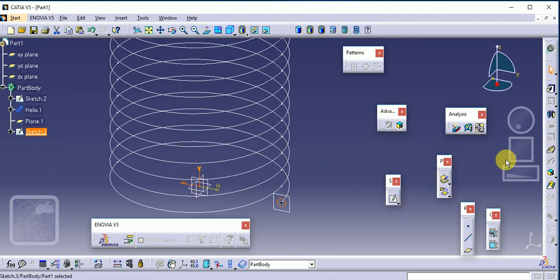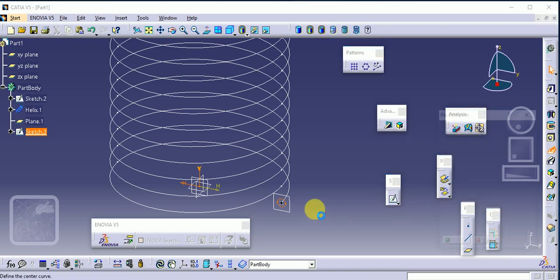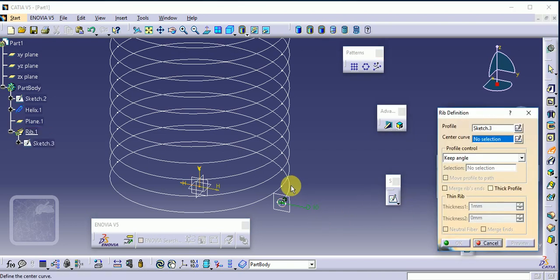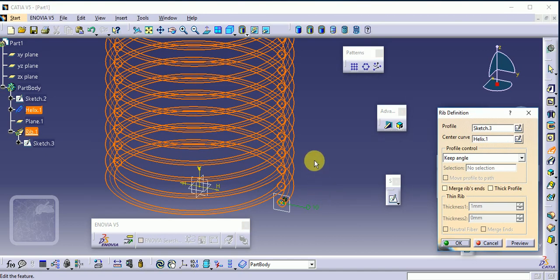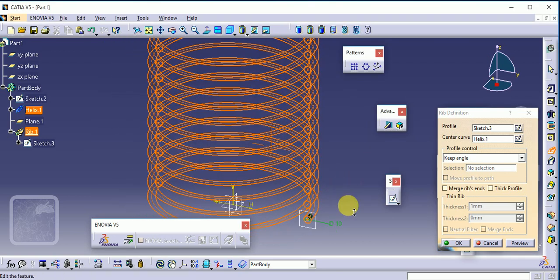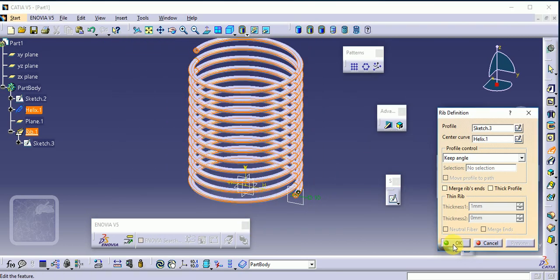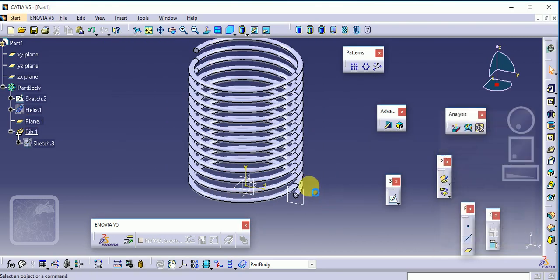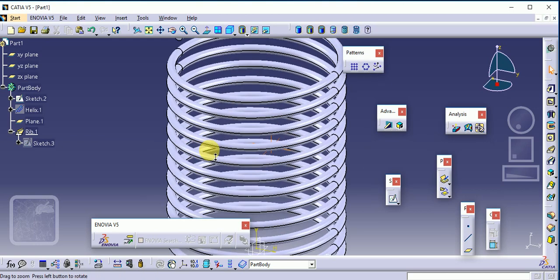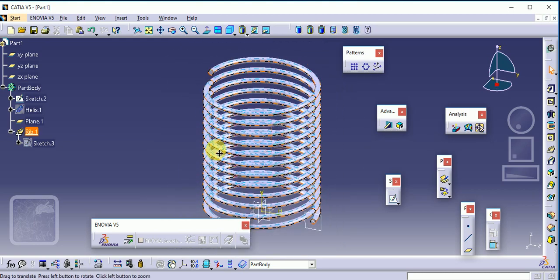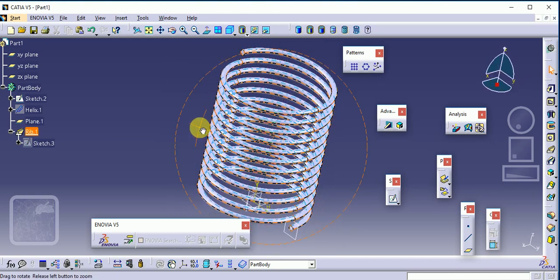Then give rib command and the direction of center for this one. Preview, okay. This is called as helix.